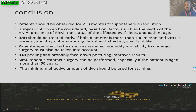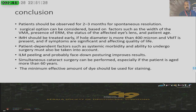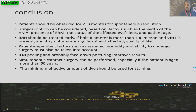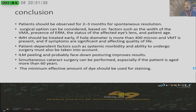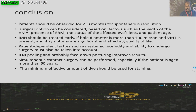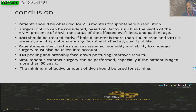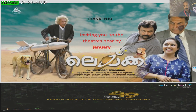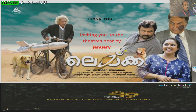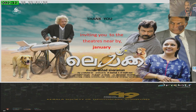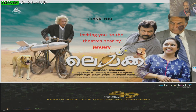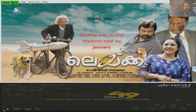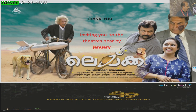To conclude: the patient should be observed for two to three months. ILM peeling is good, and simultaneous cataract surgery is suggested. I also invite you all to the release of 'Laika,' a movie directed by me that will be coming to theaters soon. Thank you.